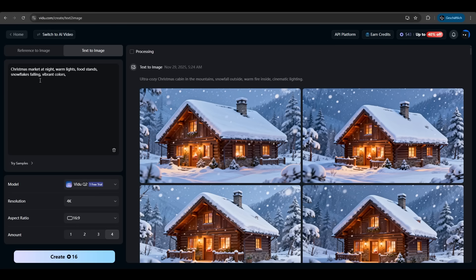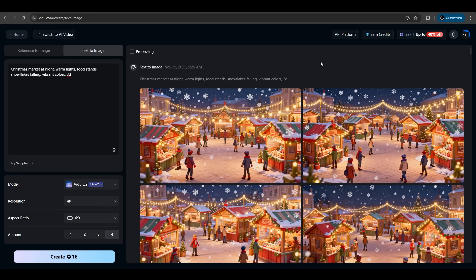Another example we want a Christmas market at night with warm lights, food stands and we want it in 3D. Let's try it. And it's exactly what we wanted. A Christmas market at night. Warm lights, food stands in 3D. And we got it. Very nice.